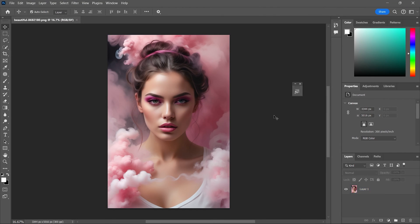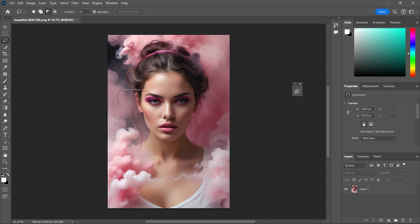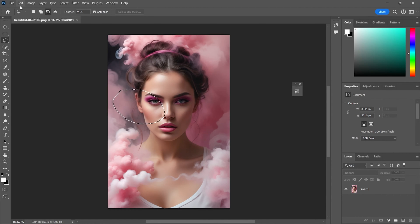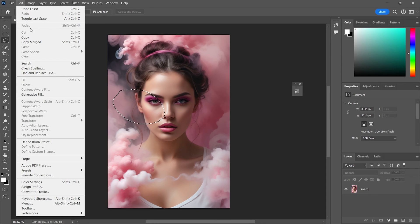Next, ensure that your subscription includes access to the Generative Fill feature in Photoshop. To verify this, make a selection on an image and navigate to the Edit menu to locate Generative Fill.